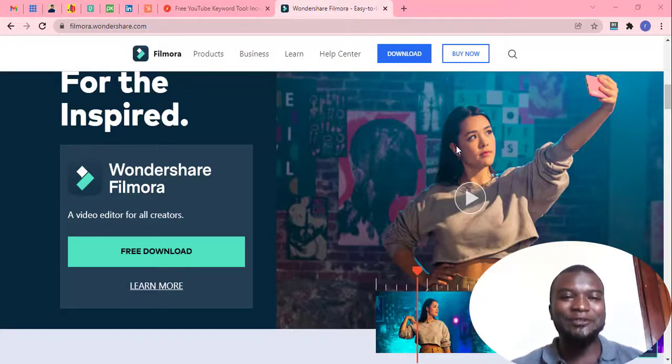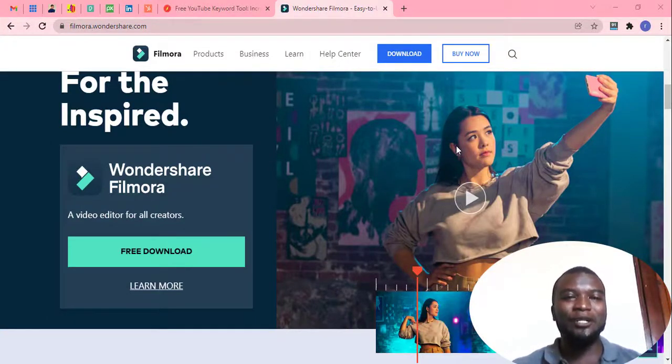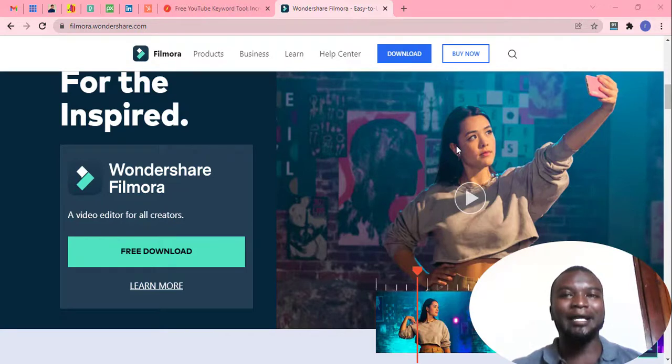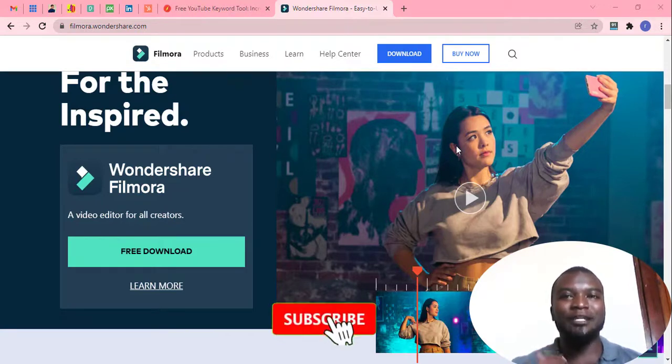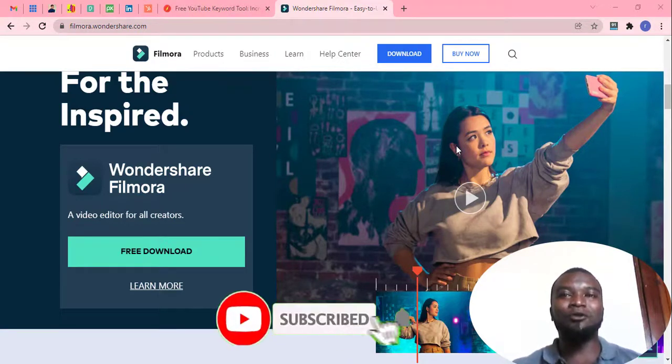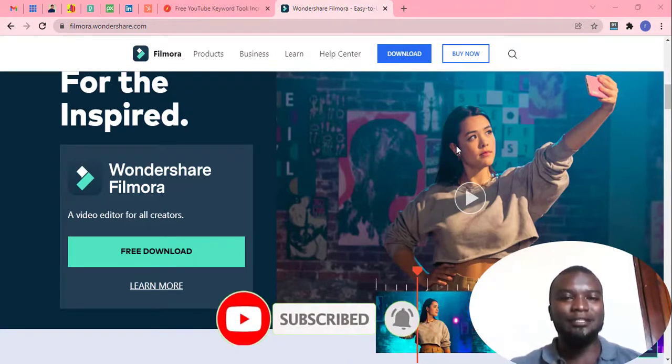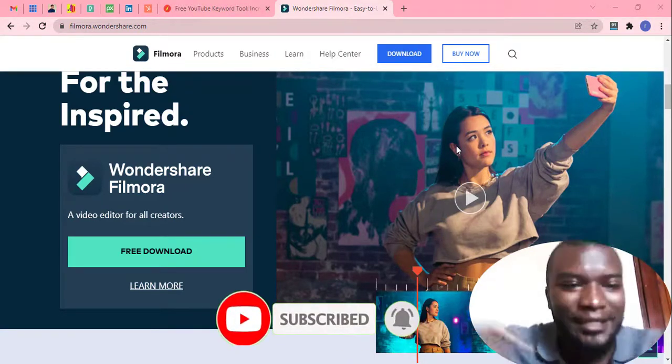Hello guys, welcome to Style Digitals. My name is Paulo. Now I'm going to show you how to get started with Filmora X. If you don't have Filmora X, download it through the link in the description section. Let's begin.